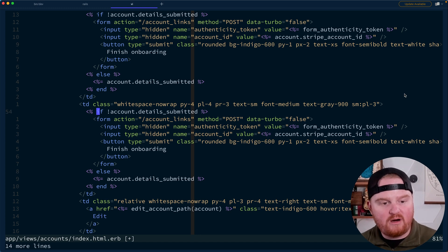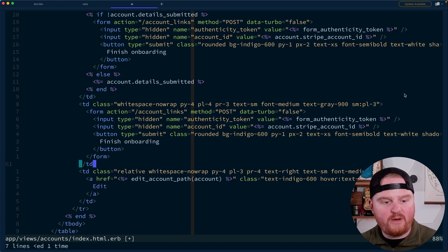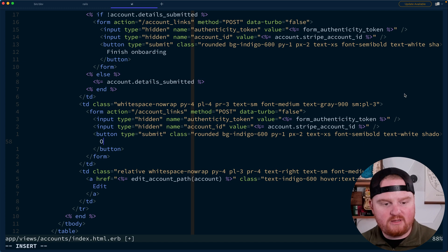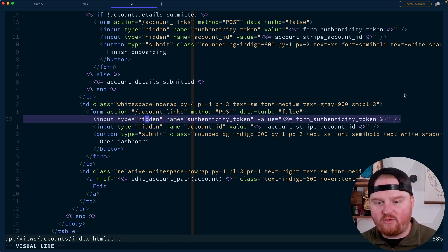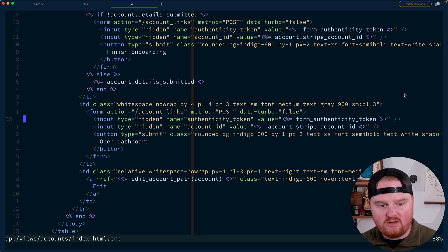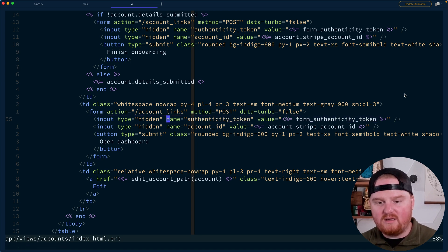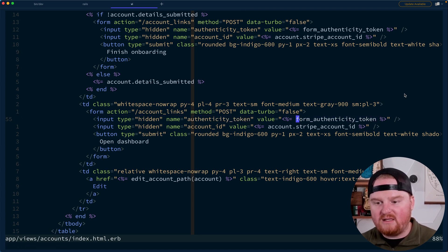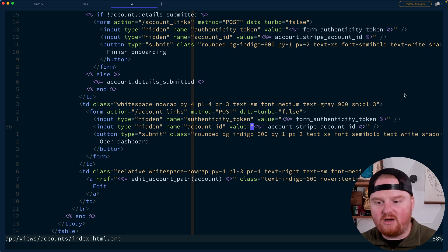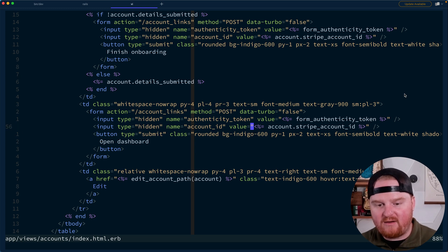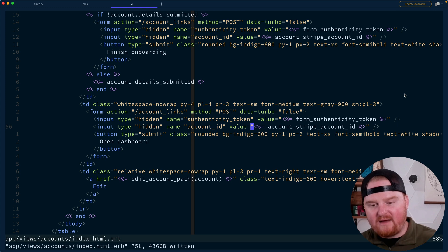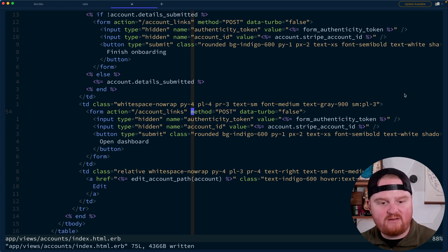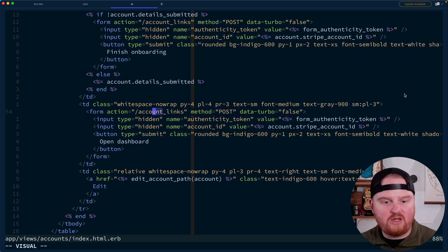We'll call the button 'open dashboard'. It's going to need its form authenticity token so that we can correctly authenticate. And then we're also going to need the Stripe account ID for the current account in the table. And instead of account links, we'll call this login links.